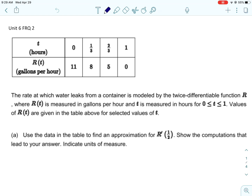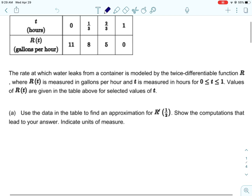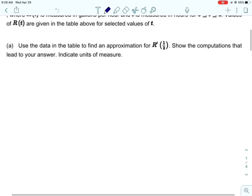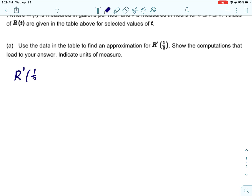The second free response question is similar to the first one we did, but it uses a table instead of a graph. So it's going to be similar methods, just using a different representation. This table gives us the rate of change at which water leaks from a container. R is measured in gallons per hour, and this is only for one hour.